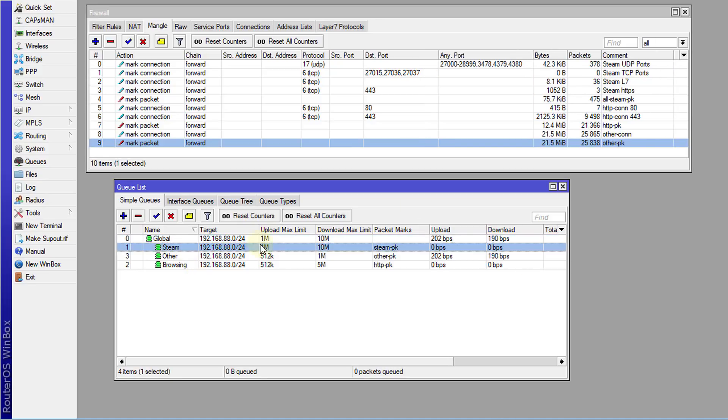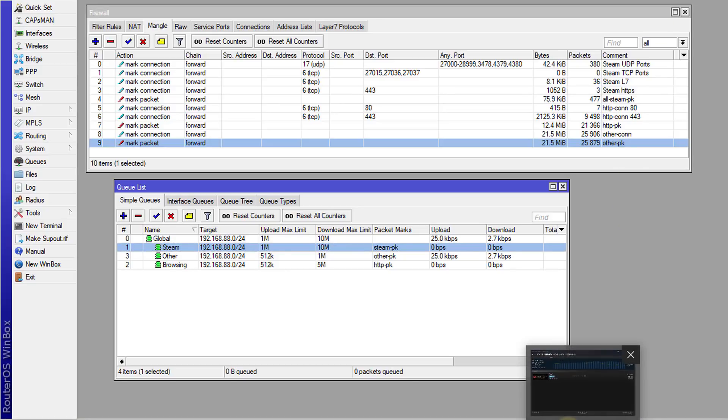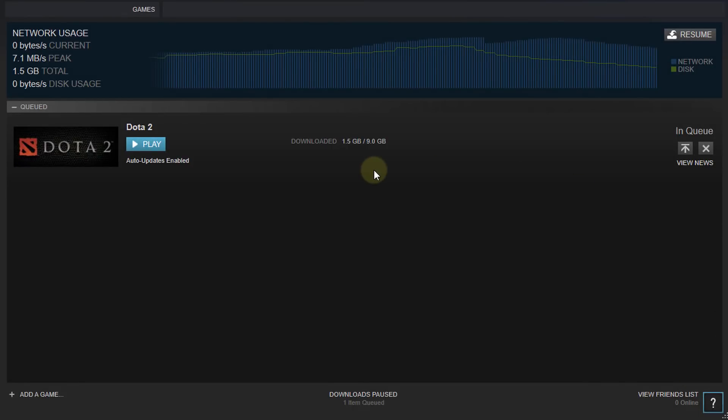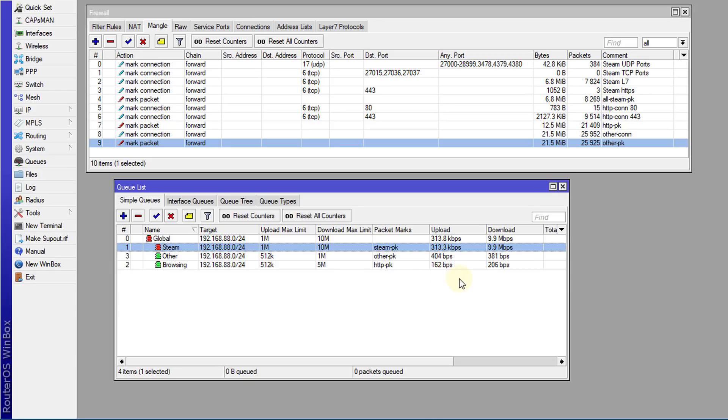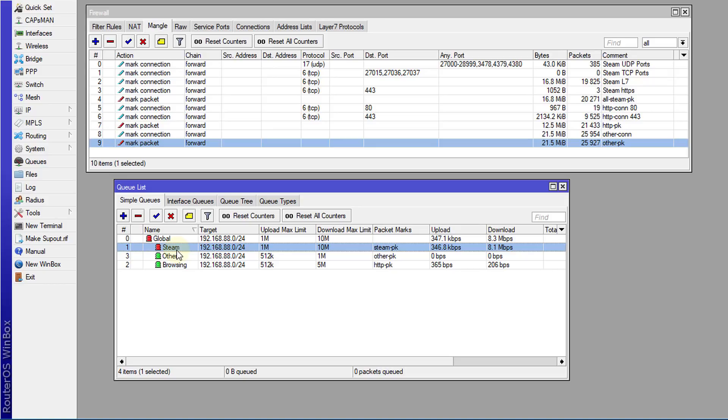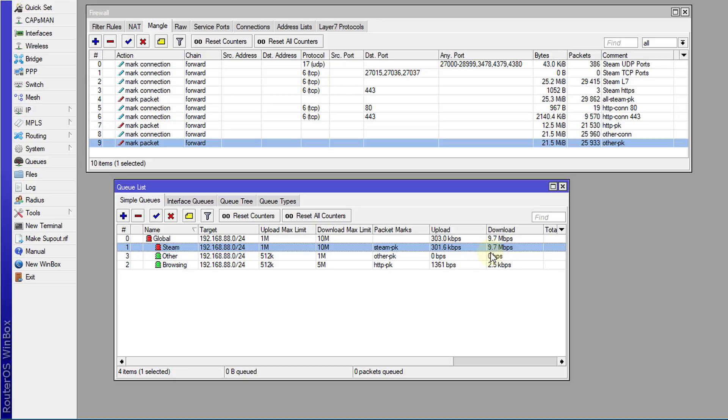I'm going to do a test. I'm going to open Steam and I was downloading a game, and I'm going to just resume the download and then you'll see where the traffic is going. I just resumed the download, so I'm going to go back to the queue so you're seeing where the traffic is. Now you can see the Steam queue is lighting up and you can see the download speed and upload speed for that queue. The queue for Steam, you can see it's working.